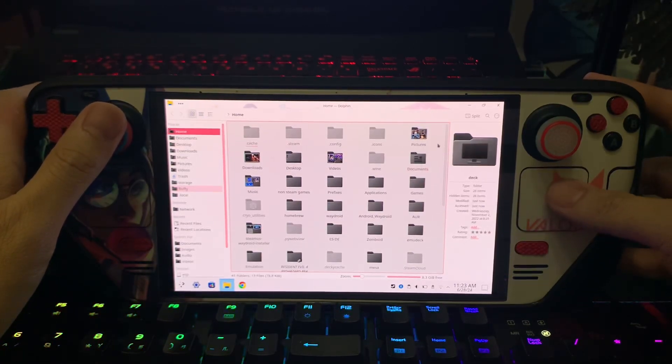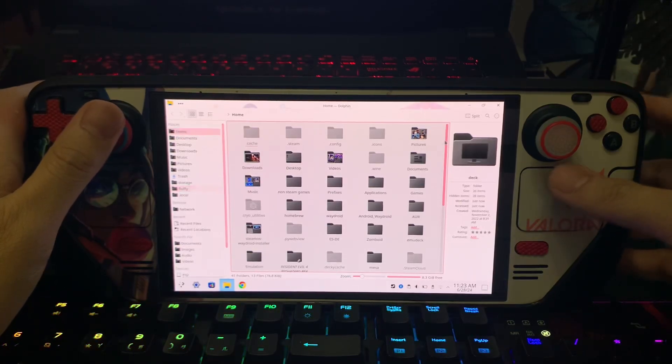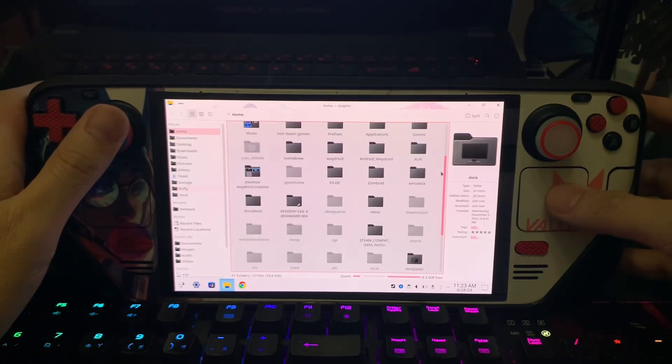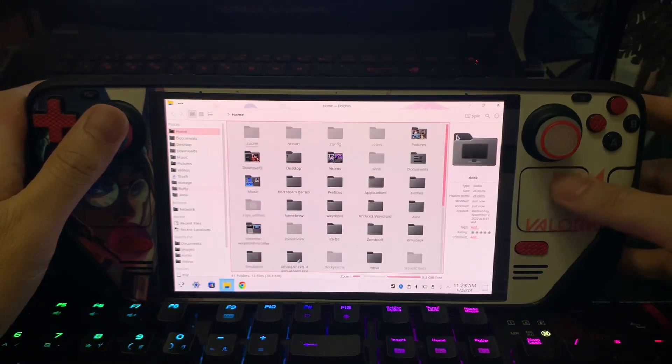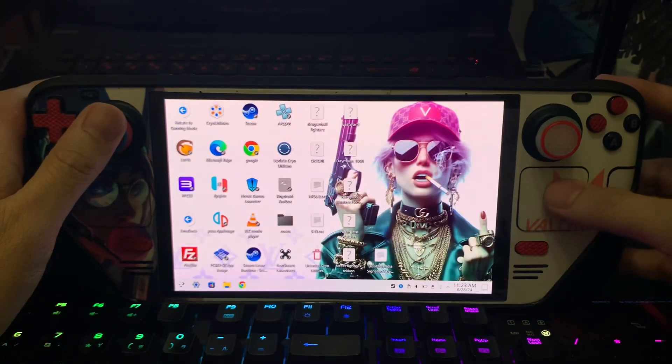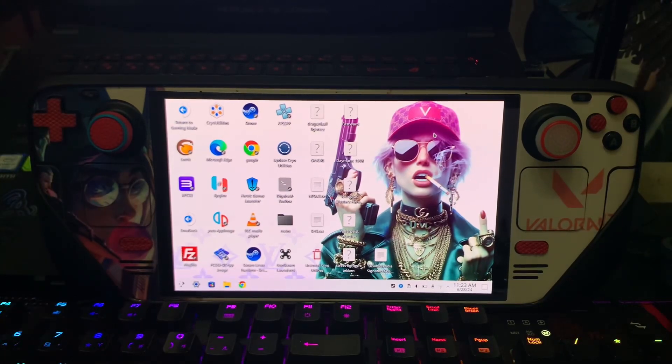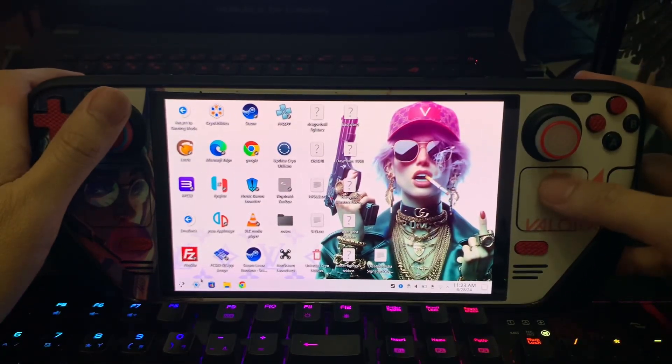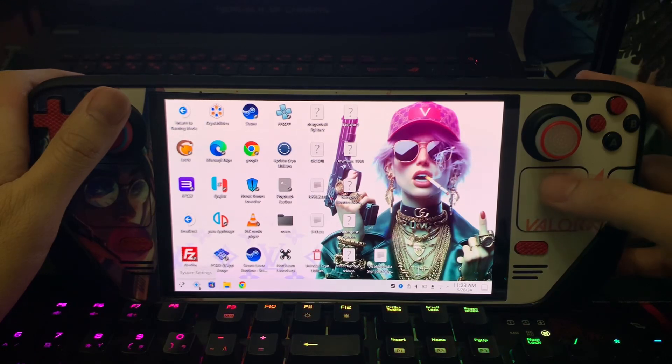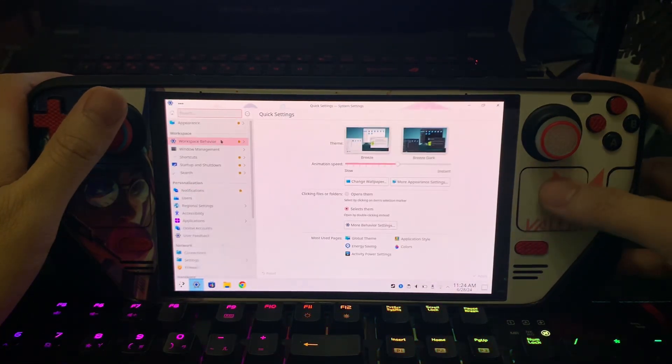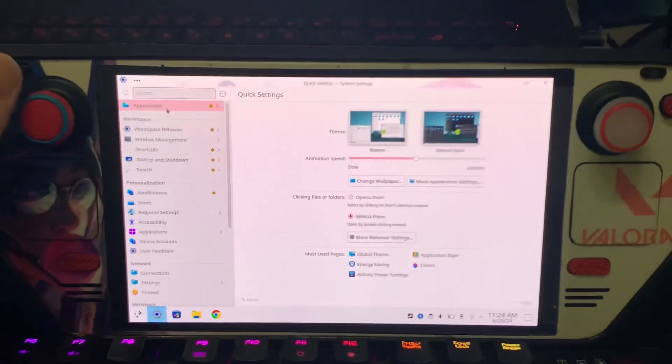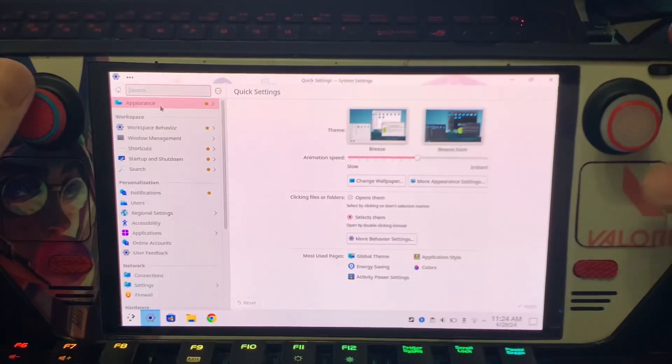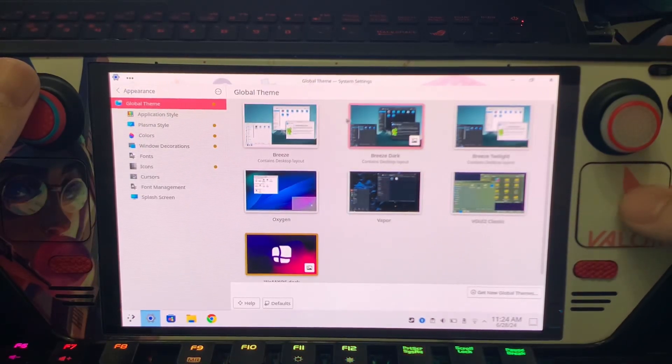Some of you requested me to do this, so I will teach you how to do it. It's very easy. Let's go. First, go here at the bottom - as you can see, system settings here - and go to appearance over here at the top left corner. Click it.